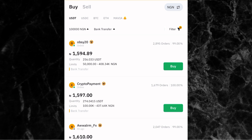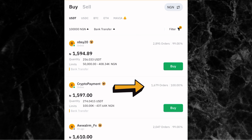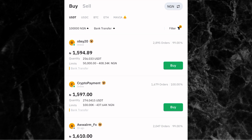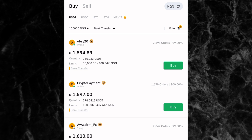Now check the number of orders and the completion rates. For example, the first person has done 2,895 orders in the last 30 days and has a 99% completion rate. The second person has done 1,679 orders with a 100% completion rate — they've completed every transaction. Picking verified advertisers gives you a high chance of dealing with reliable people who complete their transactions without problems.